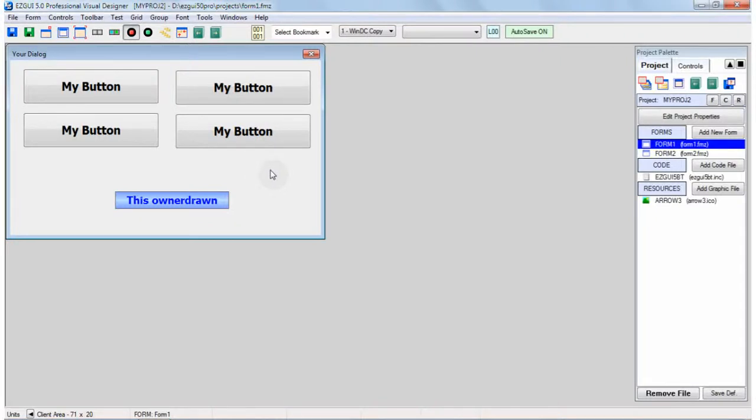In this video, we're going to look at how to set the tab order for the controls on your form in the EasyGui Visual Designer.